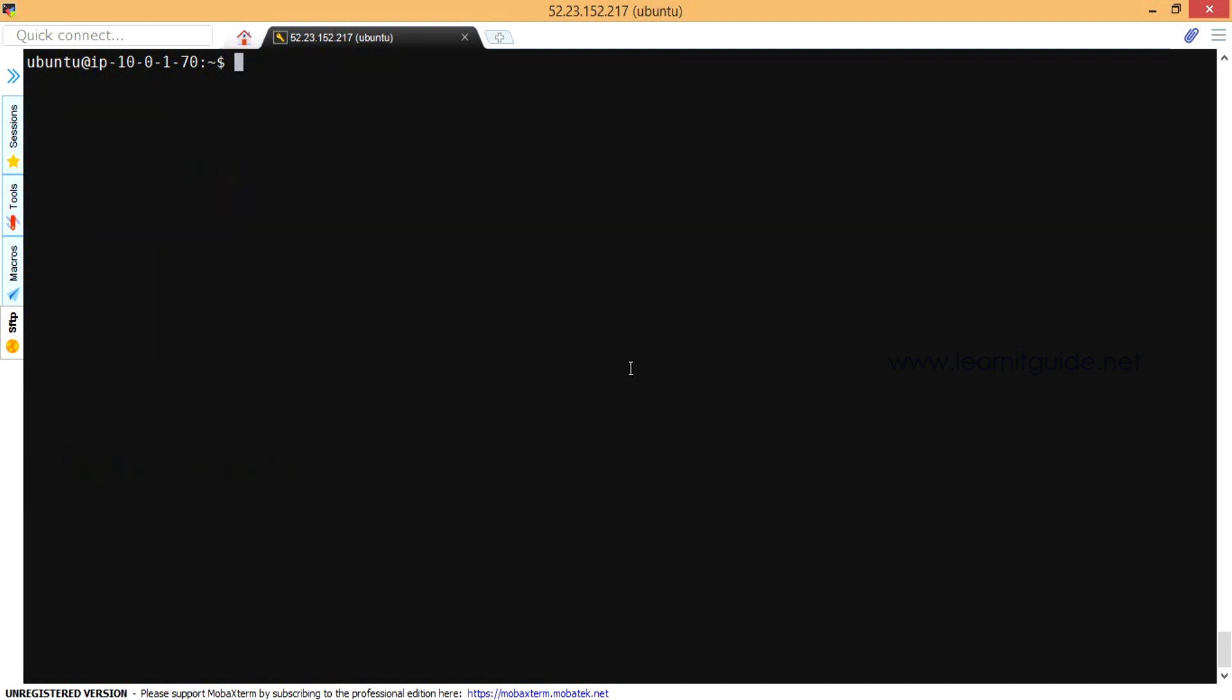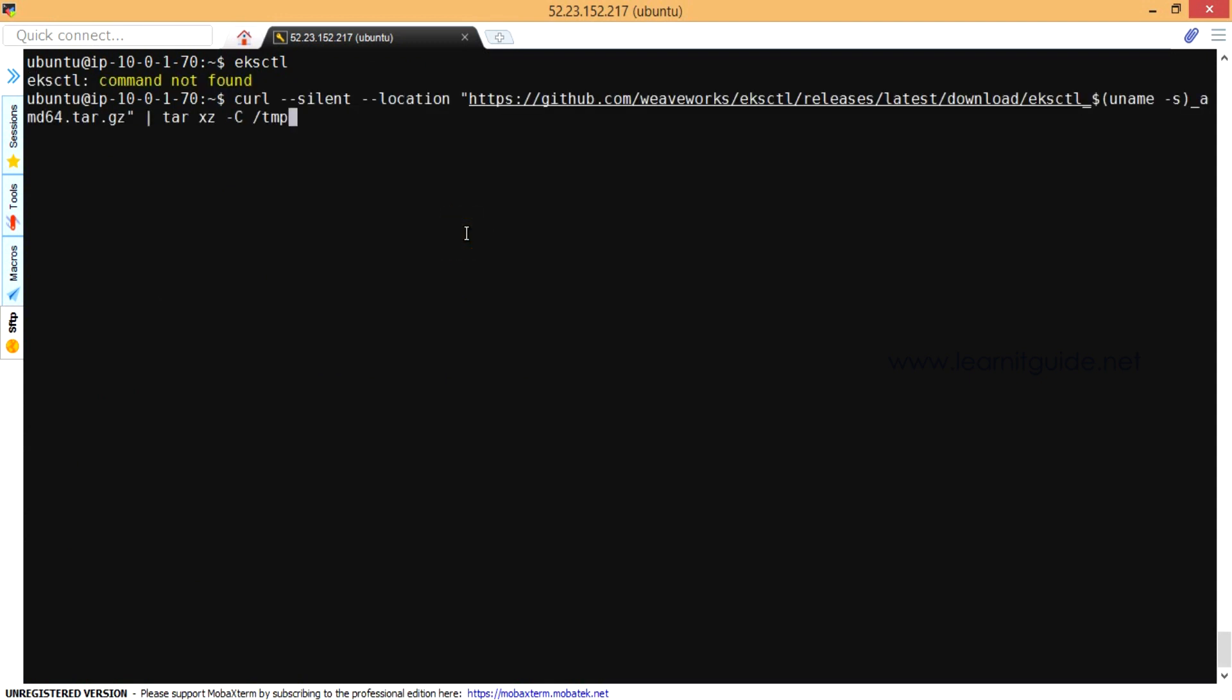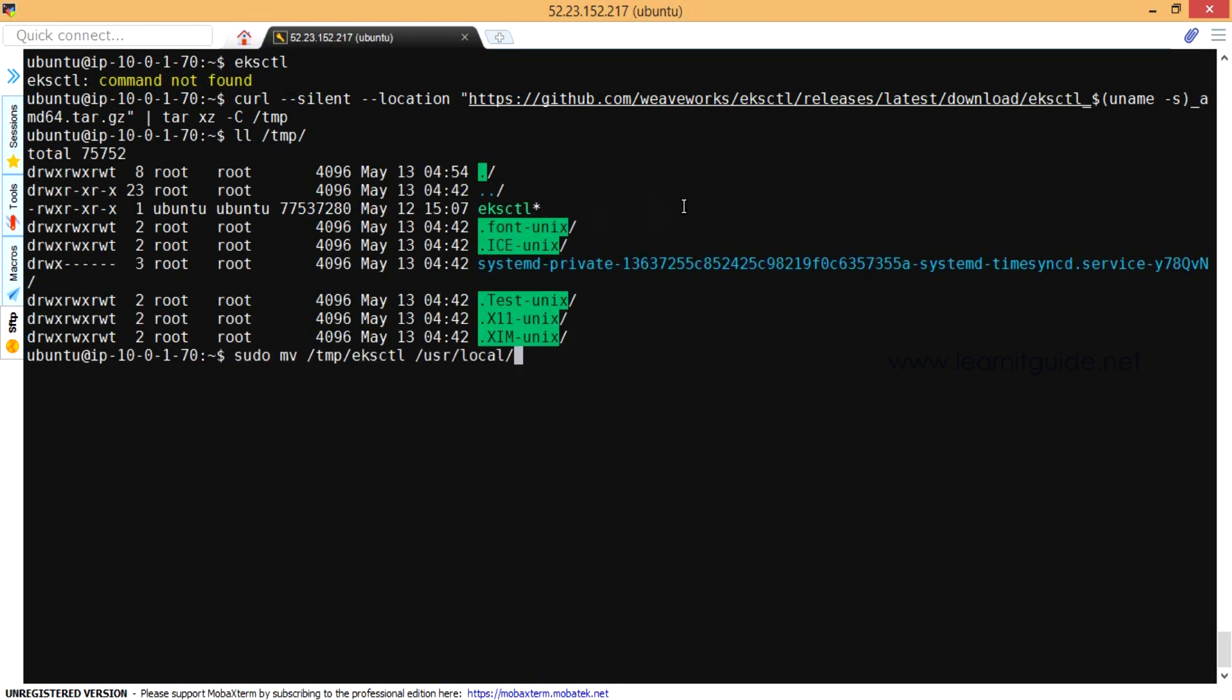Then we will move on to step 1, that is installing eksctl command. So here is the eksctl package using curl command. I am downloading it to my instance and just move that utility to the binary location. Just type eksctl version. Yes, it's 0.19.0.